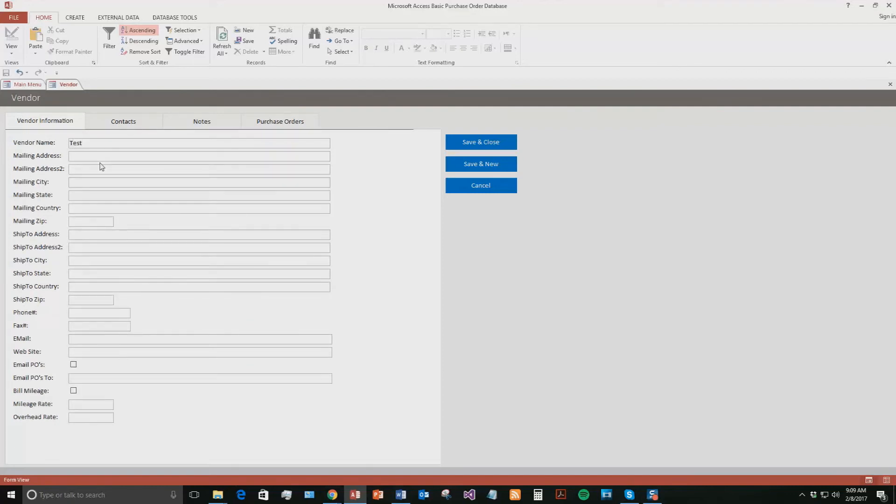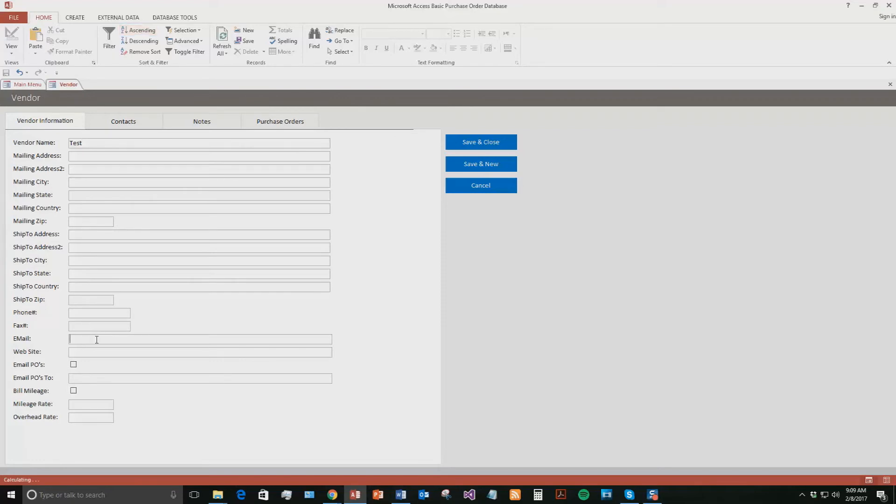But as you can see, you can fill in addresses, cities, what country they're from, what address they like to ship to, their phone number, their fax number, their email, all that good stuff. We're just going to fill out a few things here for the sake of the demonstration to work. We'll put in a phone number as well.